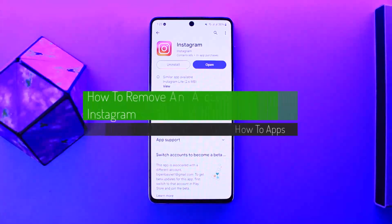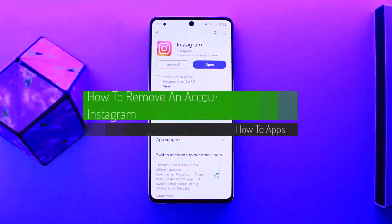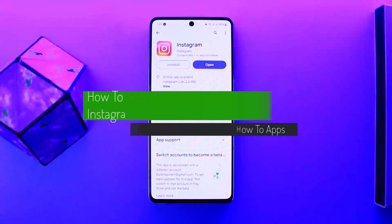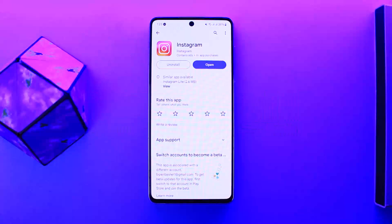How to remove an account from Instagram. Hello everybody, welcome back to my channel. This is me Peepan Wasnel, and today I'll guide you on how you can remove a saved account from your Instagram.